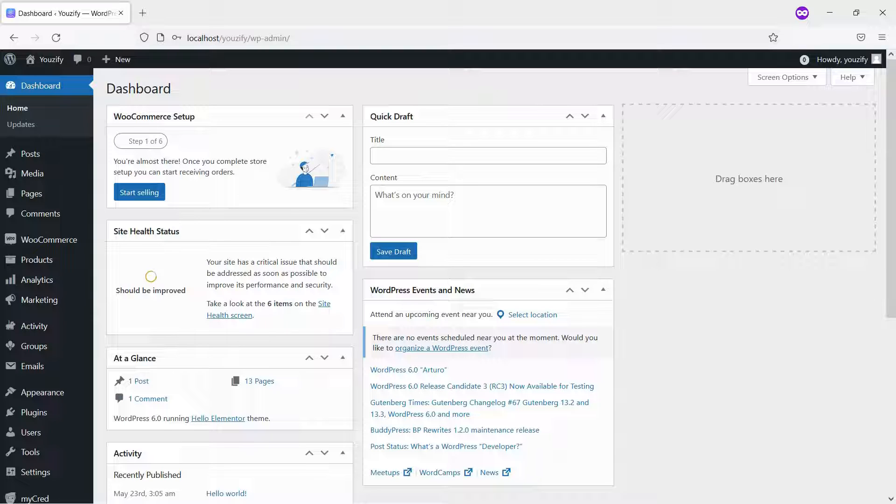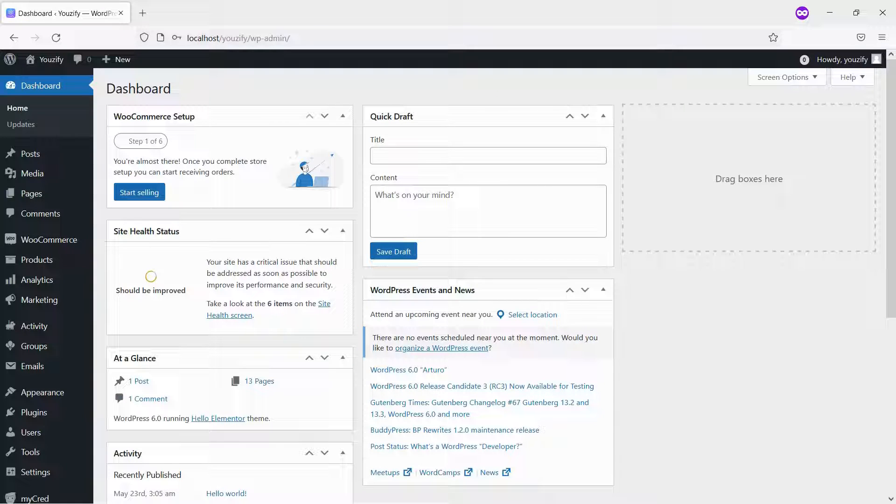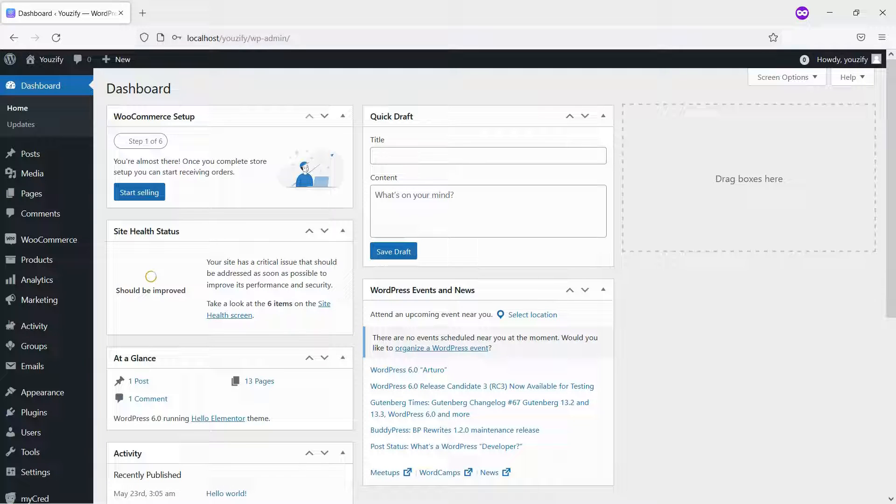This is useful if you want to create a membership system where only admin can approve and activate new accounts. Members cannot activate their accounts themselves.